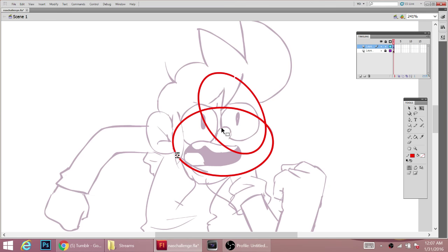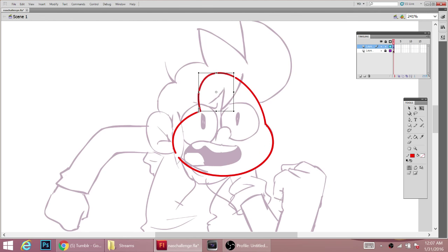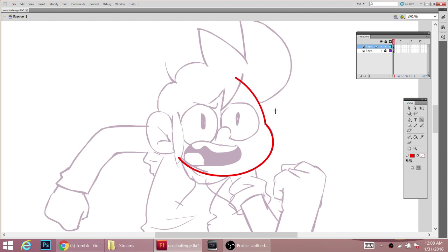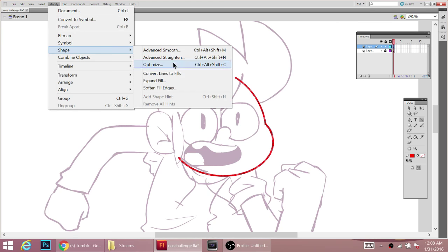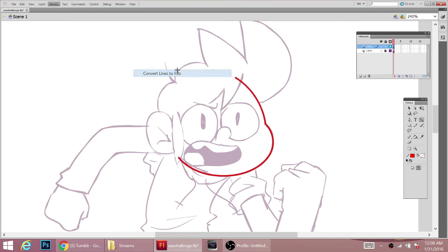That matches up with the cheek pretty well. Then there's the forehead - it's got a circle shape going on - so I pull a circle over, drag it, skew it, and stretch it to get a pretty good shape. I delete the part where it overlaps with the hair and the sideburn, and where they intersect is where the line stops. So we've got the cheek and the forehead. Next I'm going to work on the little hair part.